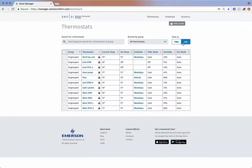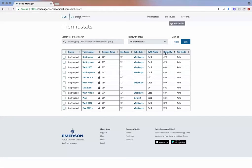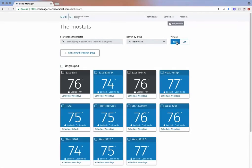We also have a list view that provides a spreadsheet-style interface. You can sort by humidity, current temperatures, and more.